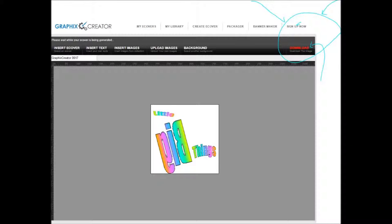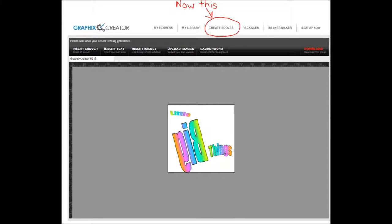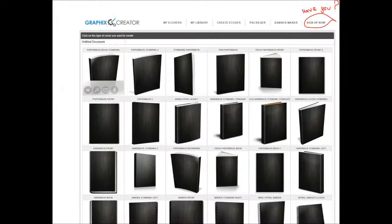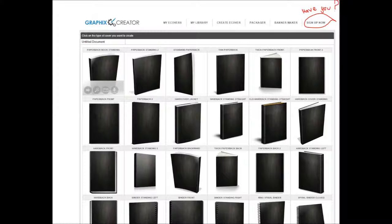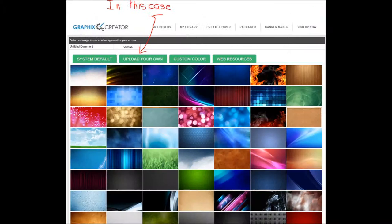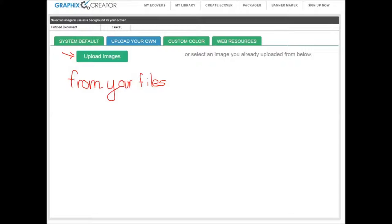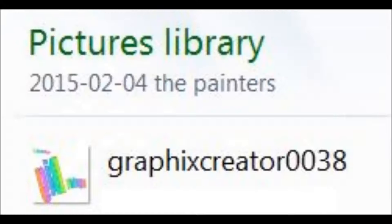Sign up and download. Okay, now we're going to do the e-cover. Choose your e-cover. Have you signed up? Okay, upload your own picture, we've just created that, from your files in your computer.